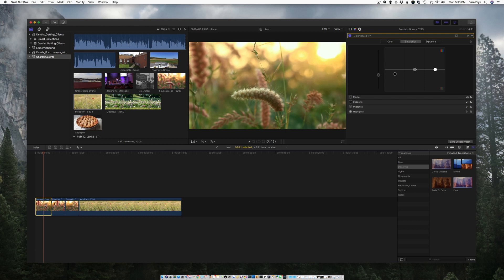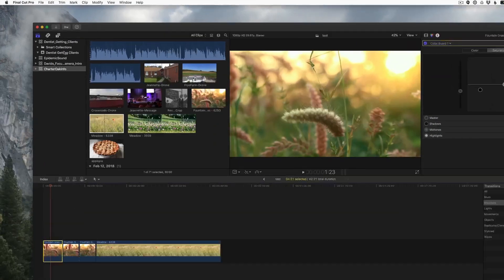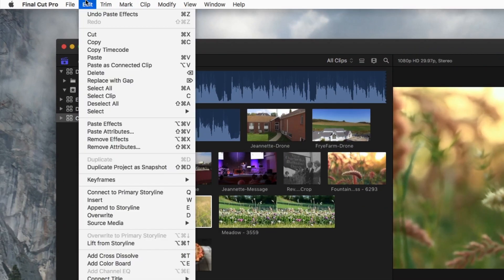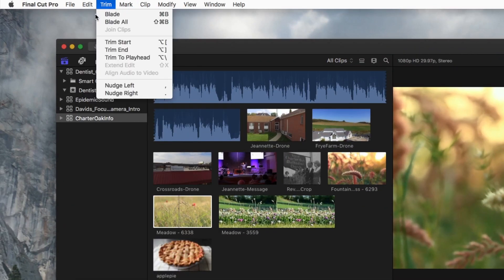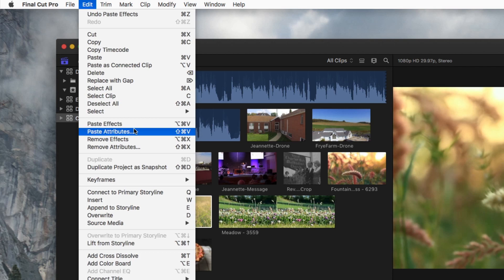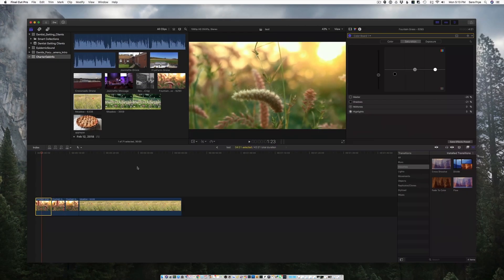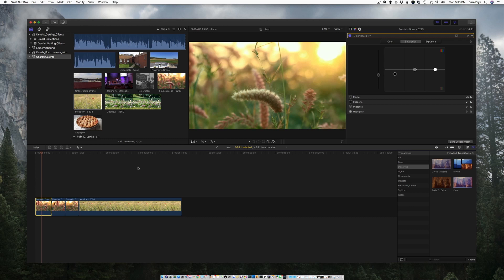You can't just hit copy and then go over here and hit paste. You'll need to make sure that you go to Copy, then when you're pasting it go to Edit and then go down here to Paste Effects or Paste Attributes.